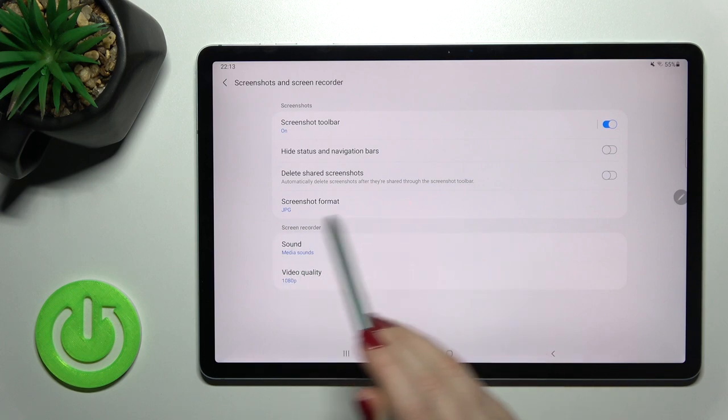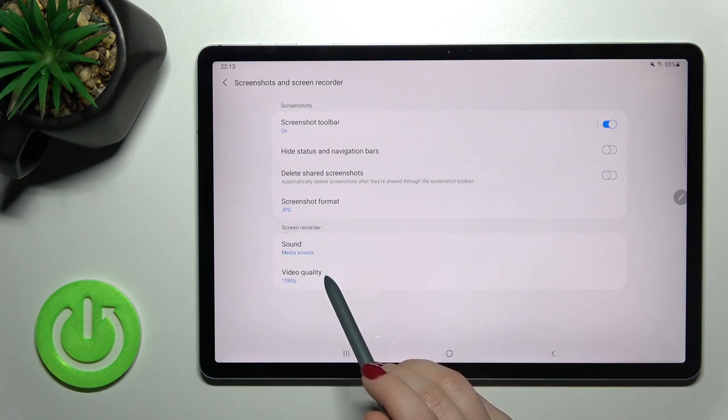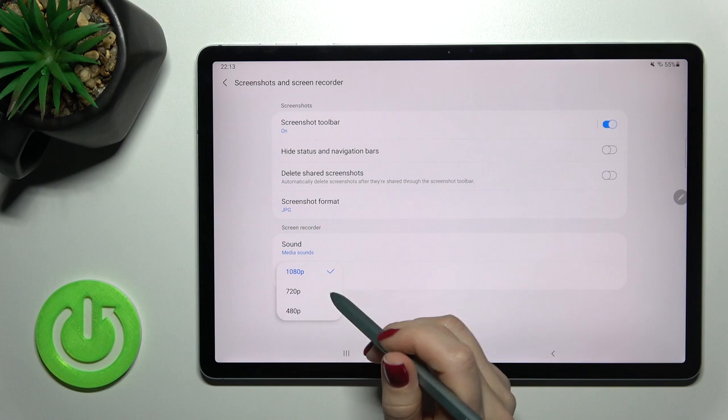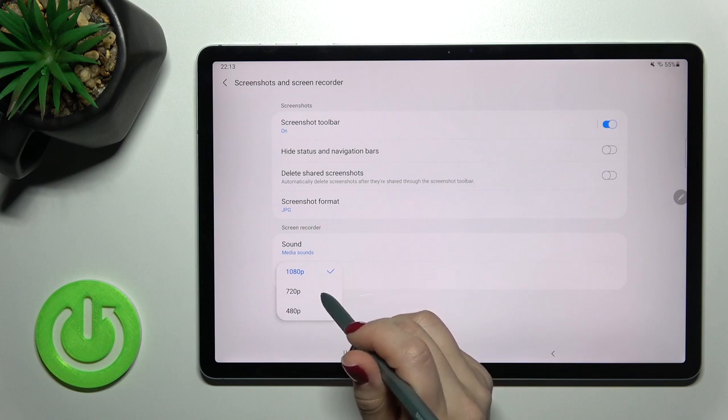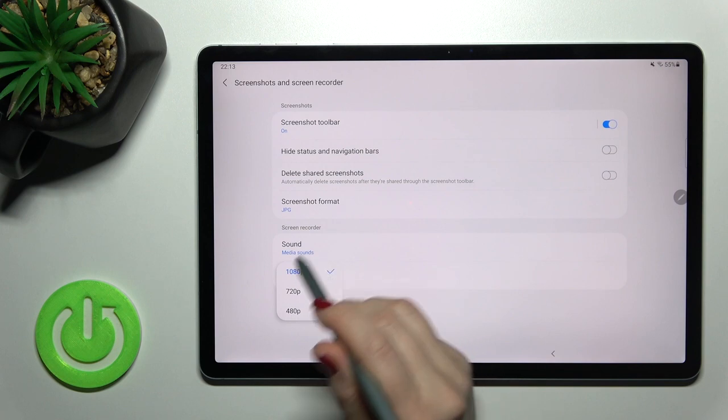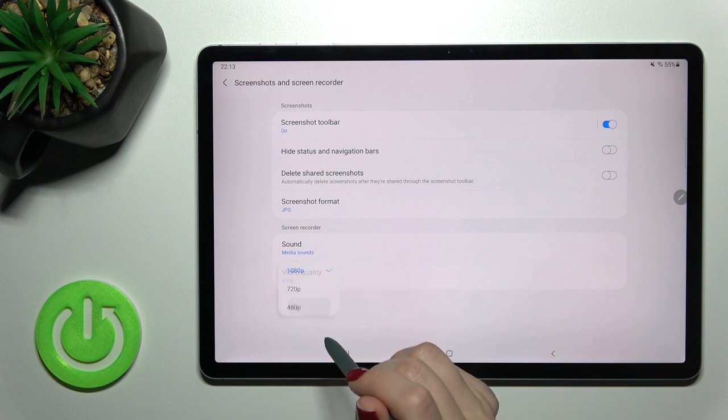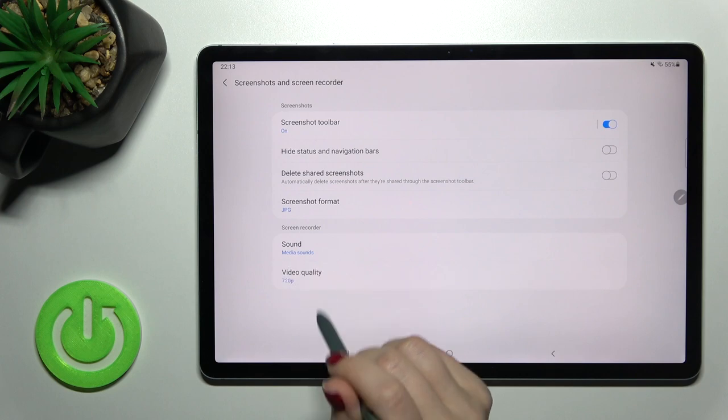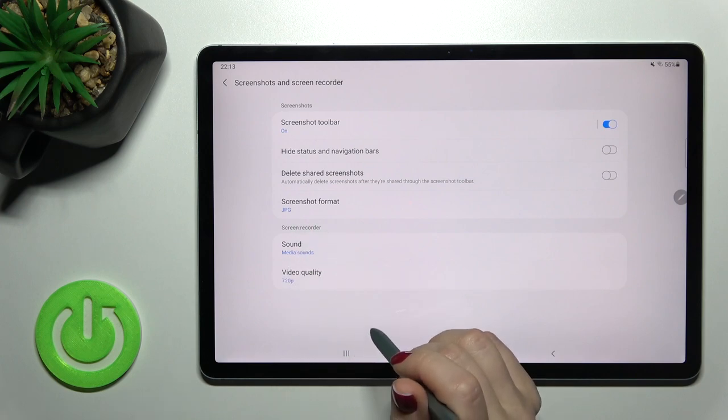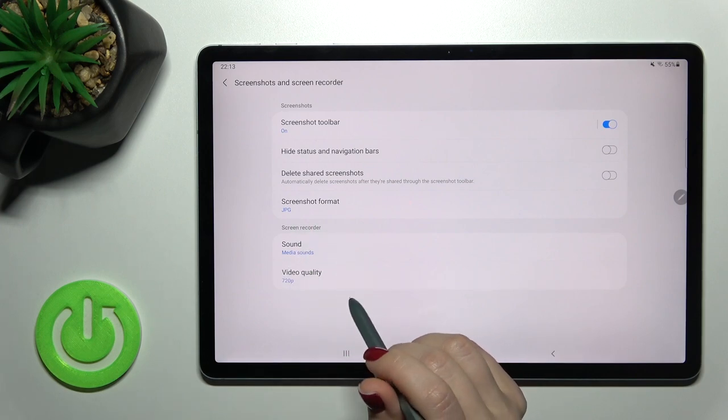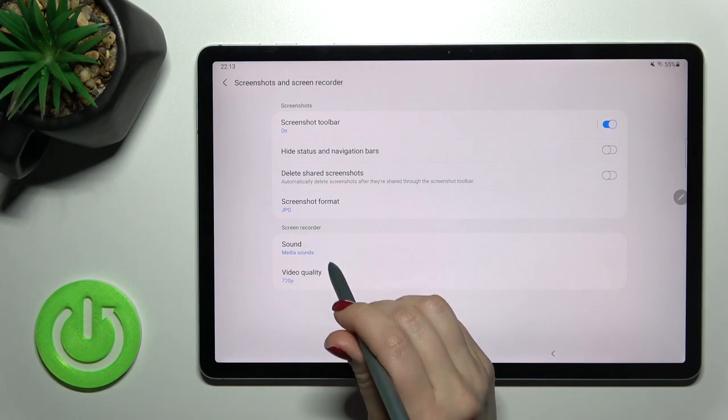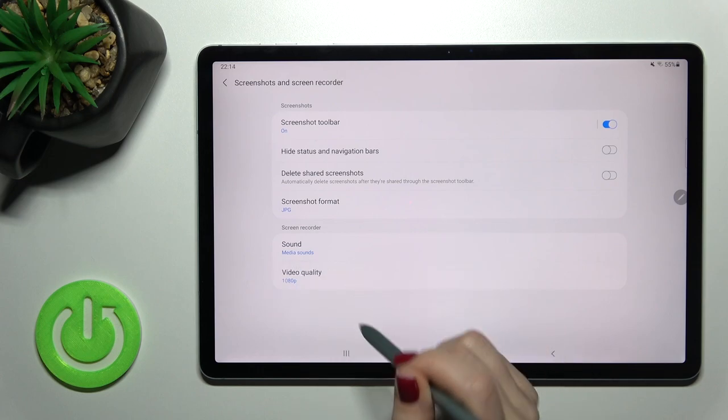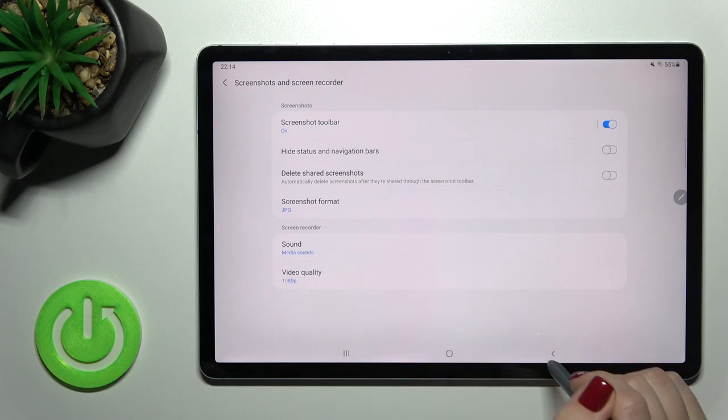In the screen recorder section you will see the video quality option. Just tap there and you can switch your video quality from higher to lower or to 720 pixels. That's how it looks.